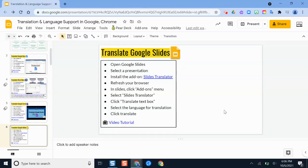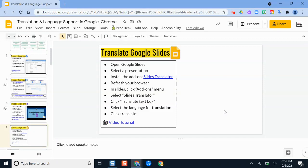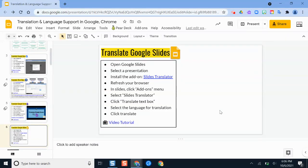Hello. In this video, I'm going to show you how you can easily translate Google Slides presentations using the Slides Translator add-on in Google Slides.